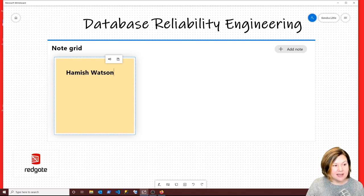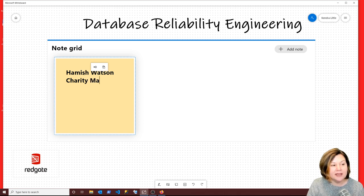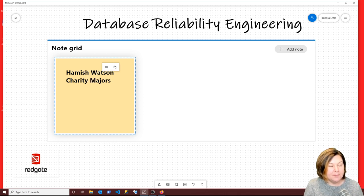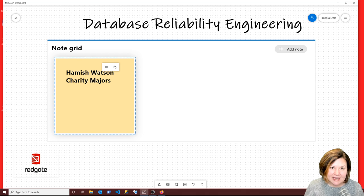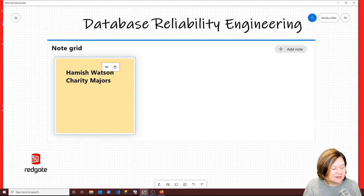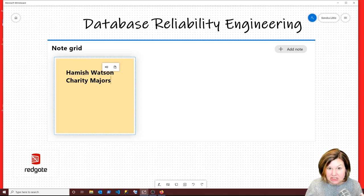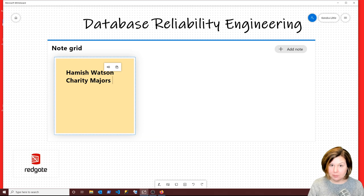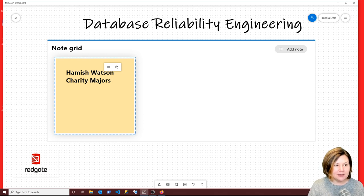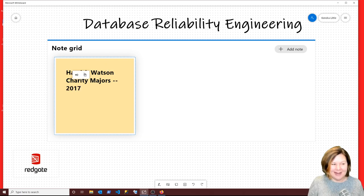I don't think that Hamish coined this term because there is a book on this that was co-authored by Charity Majors. I know Charity Majors because she does really cool podcasts and webinars, and she's kind of famous for her take about testing in production and the evolution of databases. There's an O'Reilly book that Charity Majors co-wrote on database reliability engineering from 2017.